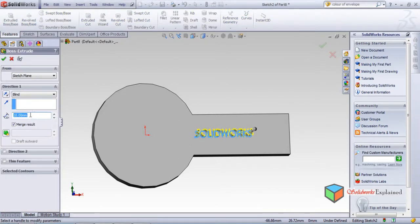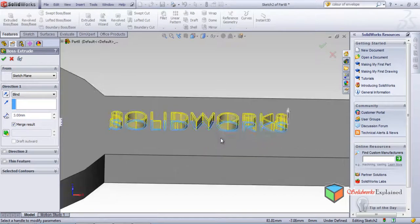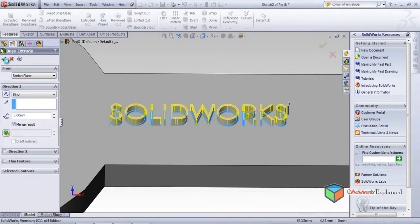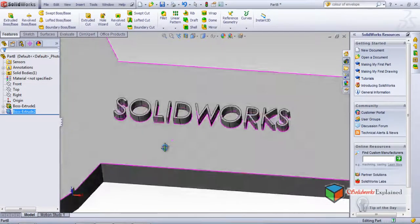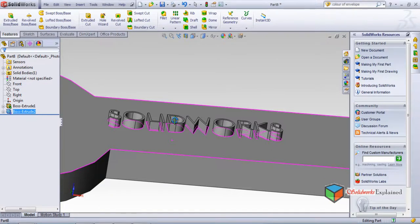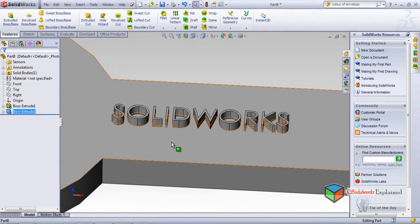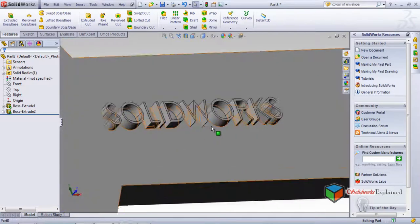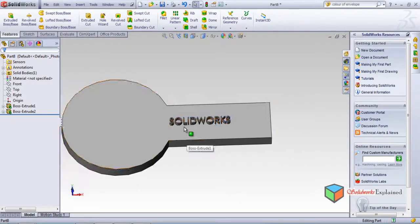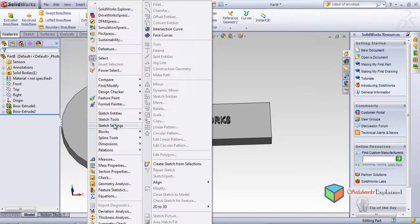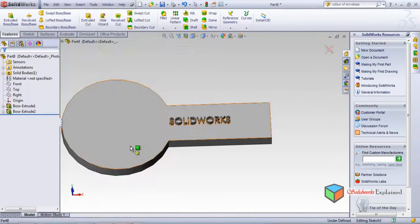Once the text sketch is done, go to Features and use Extrude. Set the extrusion to 3 mm, confirm OK. You can now see the engraved or embossed 'SolidWorks' text on the part - it looks very good and is done without any difficulty.